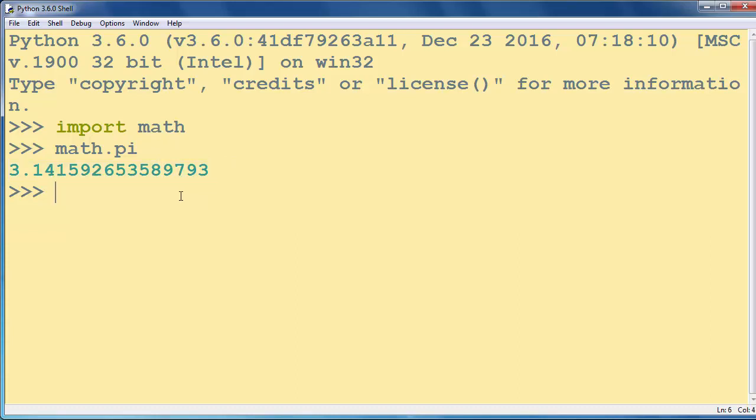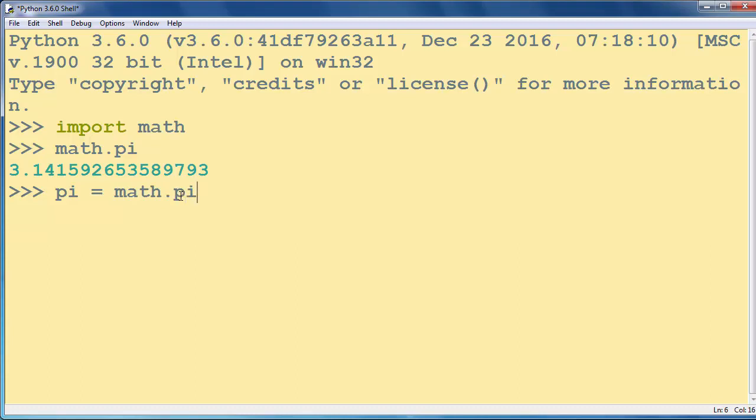If you want to use it in further calculations, for example, you can store this value inside some variable, or you can use it everywhere by calling the math module.